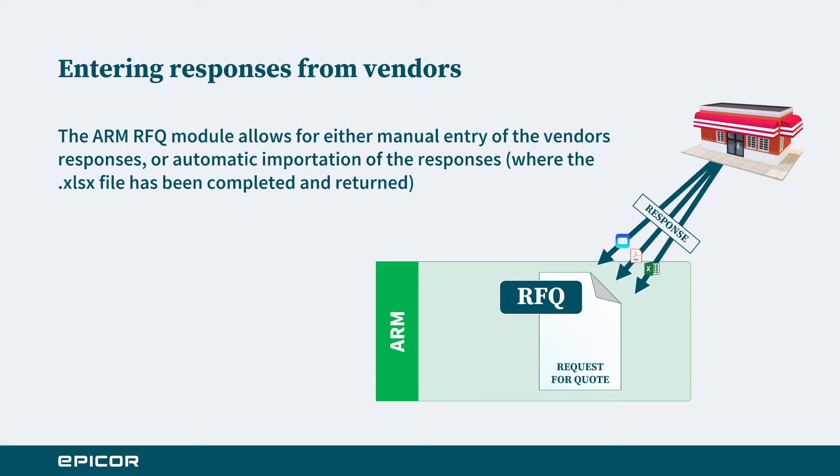The vendor may choose to respond by either just providing some text responses in an email, or they could opt to fill in the Excel file that was sent to them, and they can actually then import or the user can import that Excel information directly back into the ARM RFQ module.